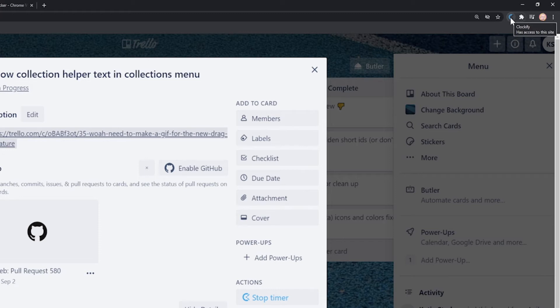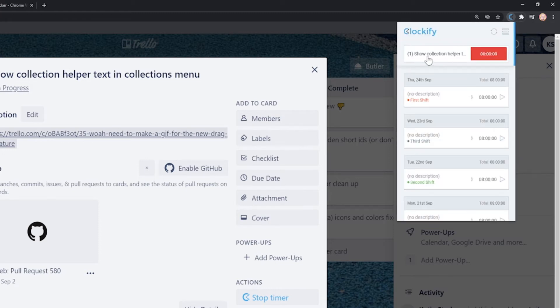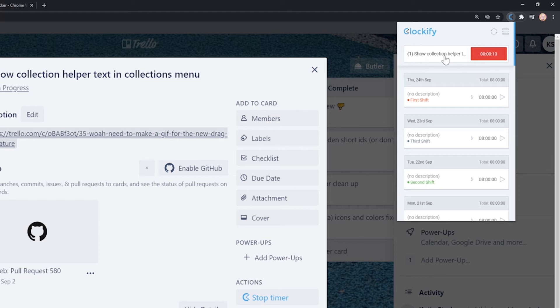When you open the extension, you'll see that Clockify picked up the task's name and it picked up the name of the board as the project.